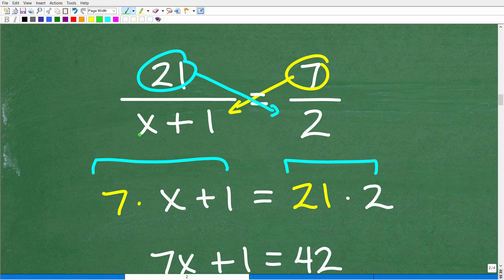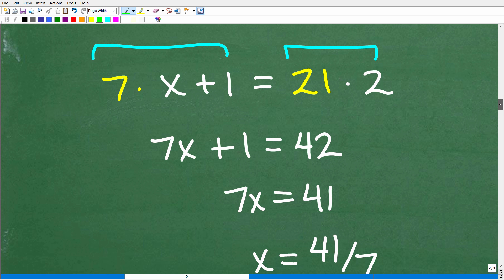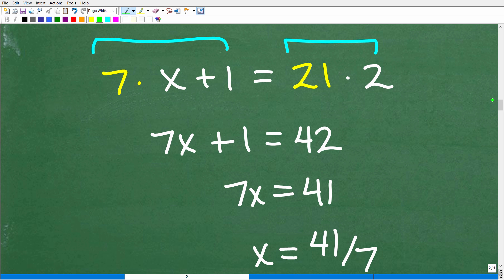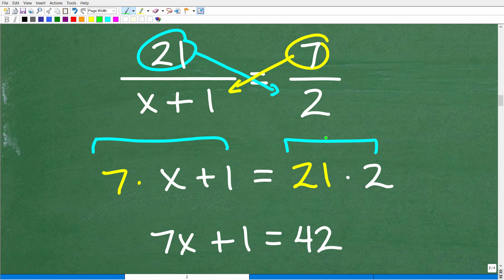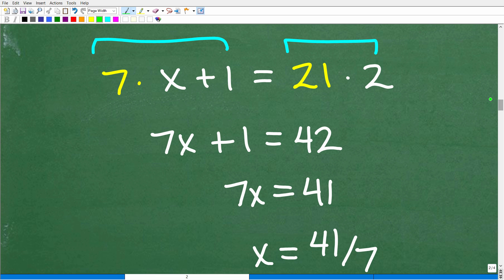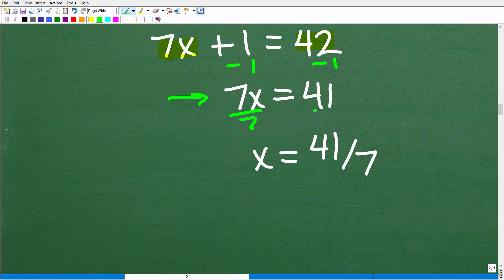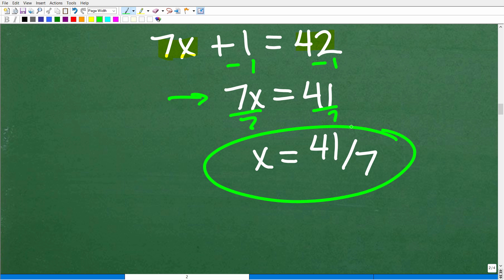So let's get into the steps. Seven times x plus 1 — I'm going to have 7 times x, so that's 7x plus 1, equal to 21 times 2, which is 42. I want to get all variables on the left and numbers on the right, so I subtract 1 from both sides. I get 7x equals 41. Dividing both sides by 7 gives x equals 41 over 7.